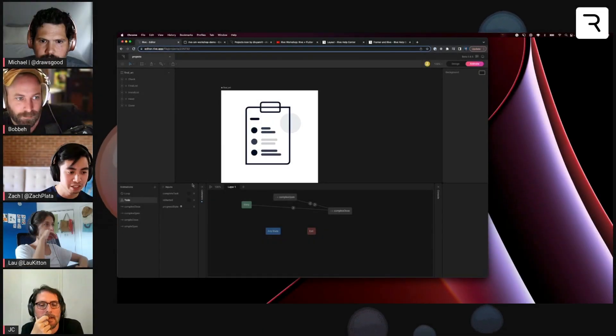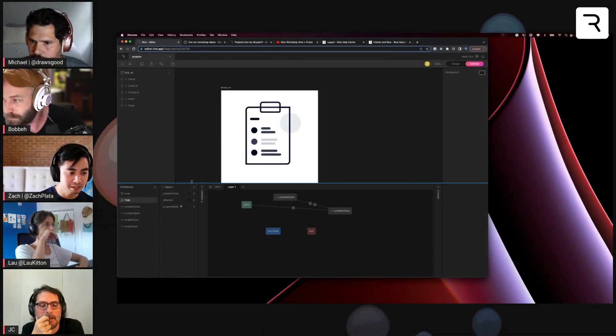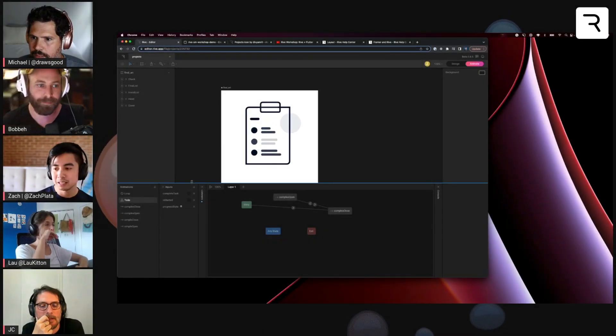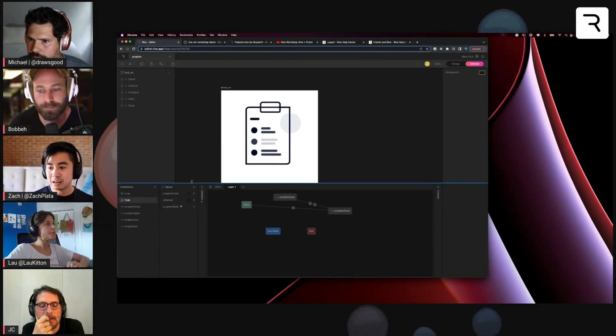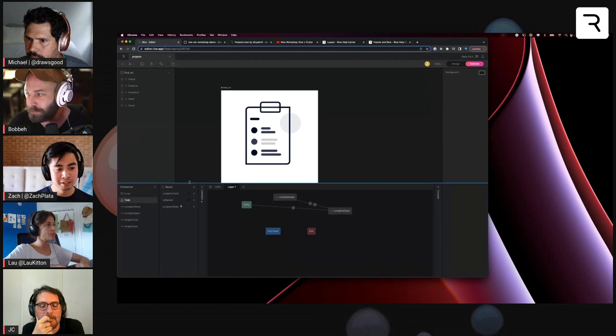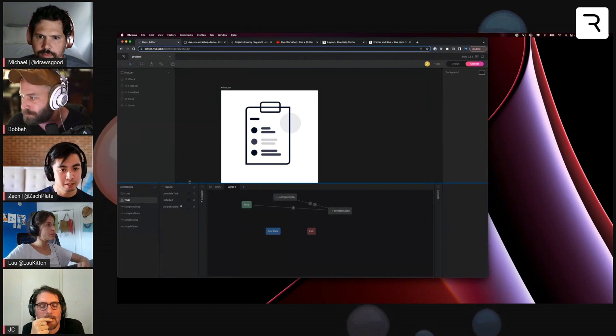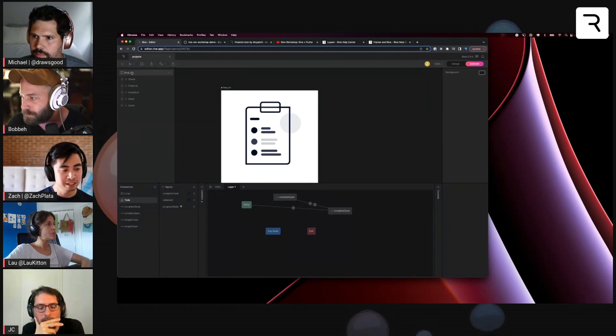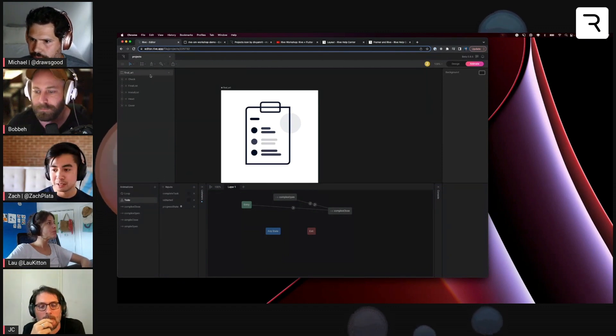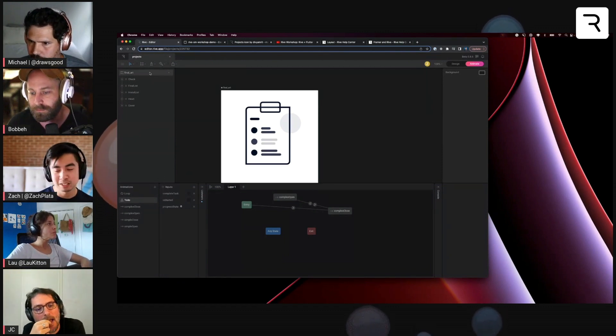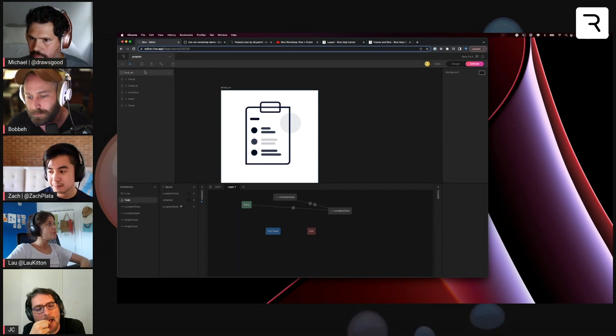We're going to talk about state machine input namings. Naming in Rive is important in some cases, specifically for things like the artboard, which is specified at runtime.